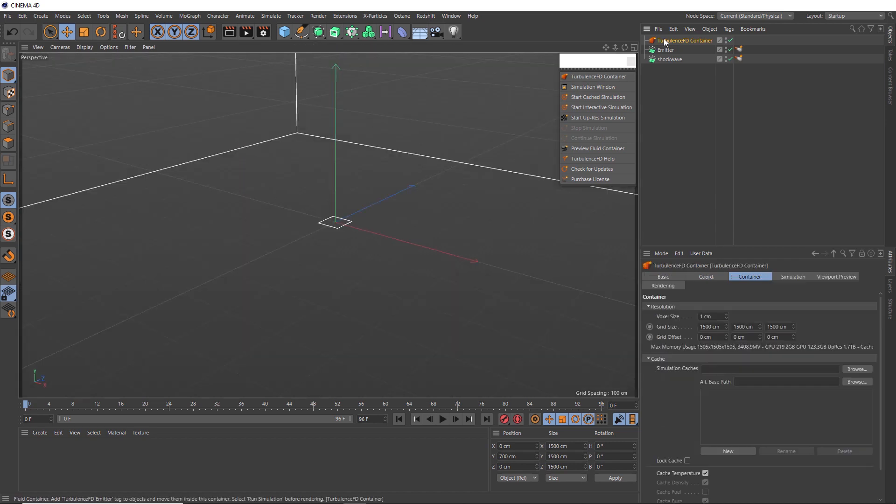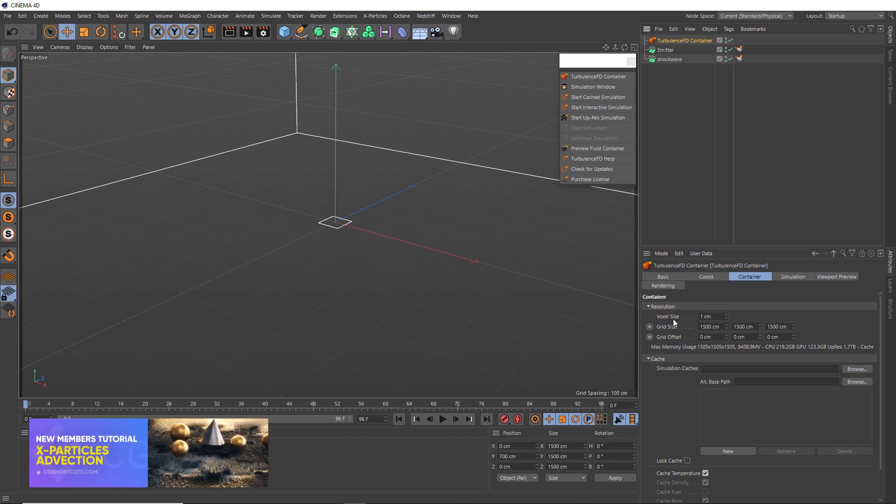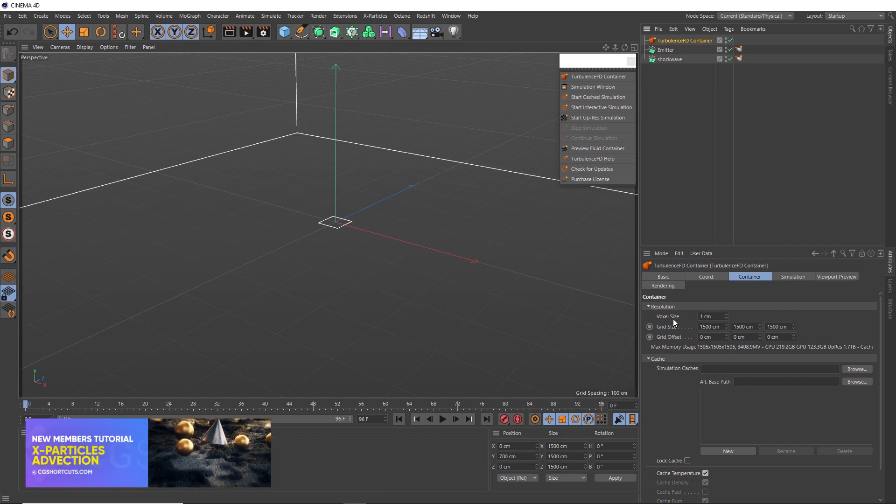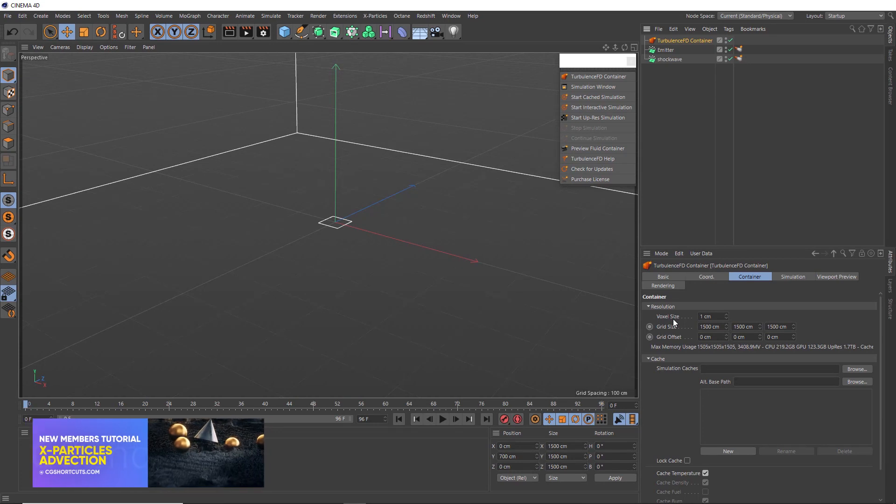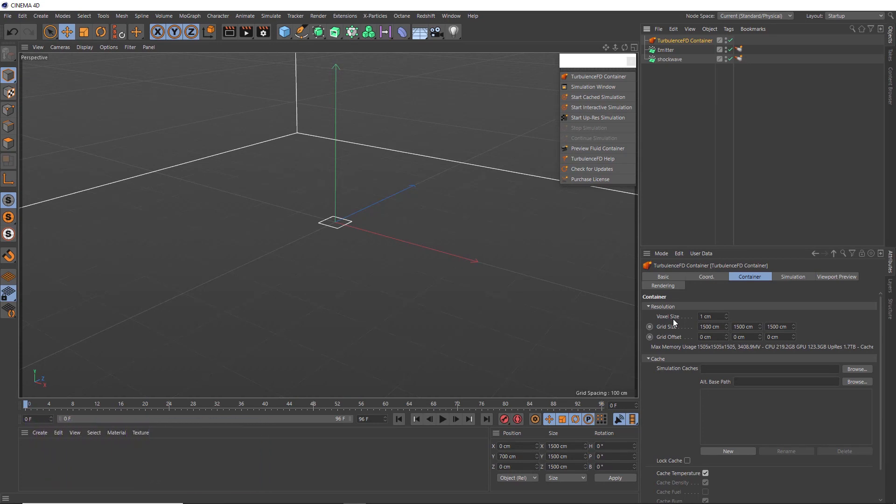Before we sim this, we just want to check our voxel size here. This is more or less a resolution setting. So the smaller this number, the higher the resolution and the more detailed the sim is going to be. And the amount you can take this down to is also going to depend on your machine.